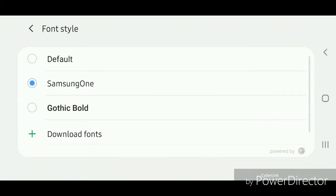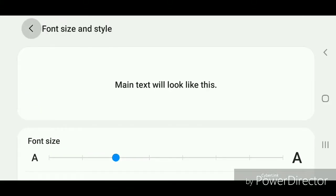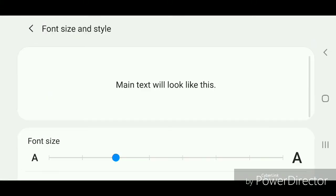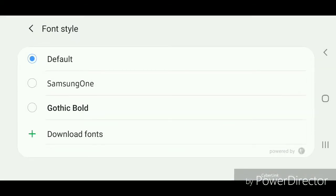Now I'm going to change it to Gothic Bold and show you what that looks like. Now I'm going to go to Download Fonts.